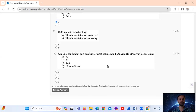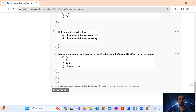Question 9: TCP supports broadcasting — is this statement correct or wrong? Actually, TCP does not support broadcasting. So the above statement is wrong. The answer is option B.